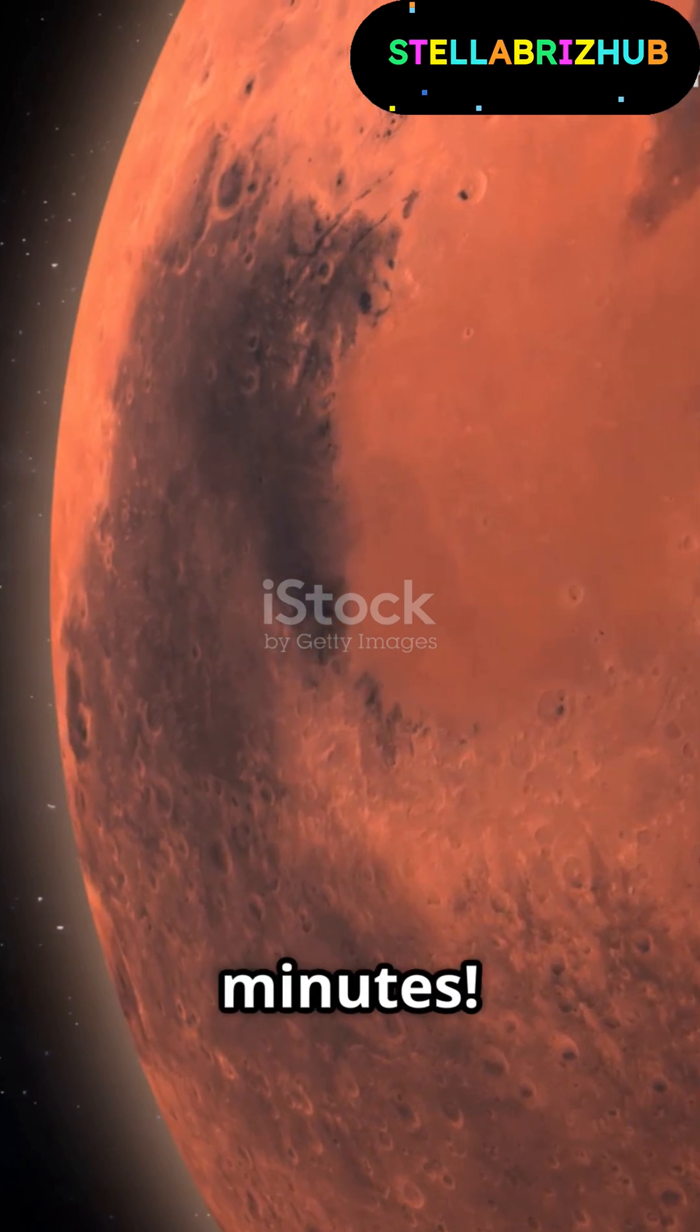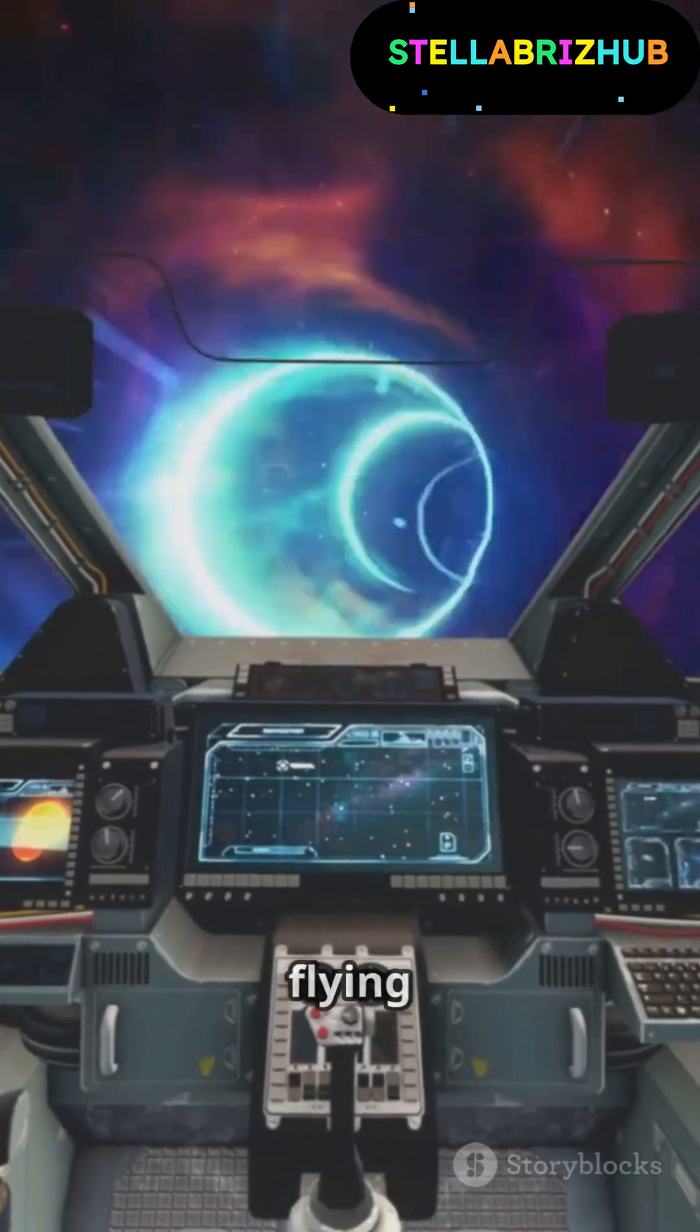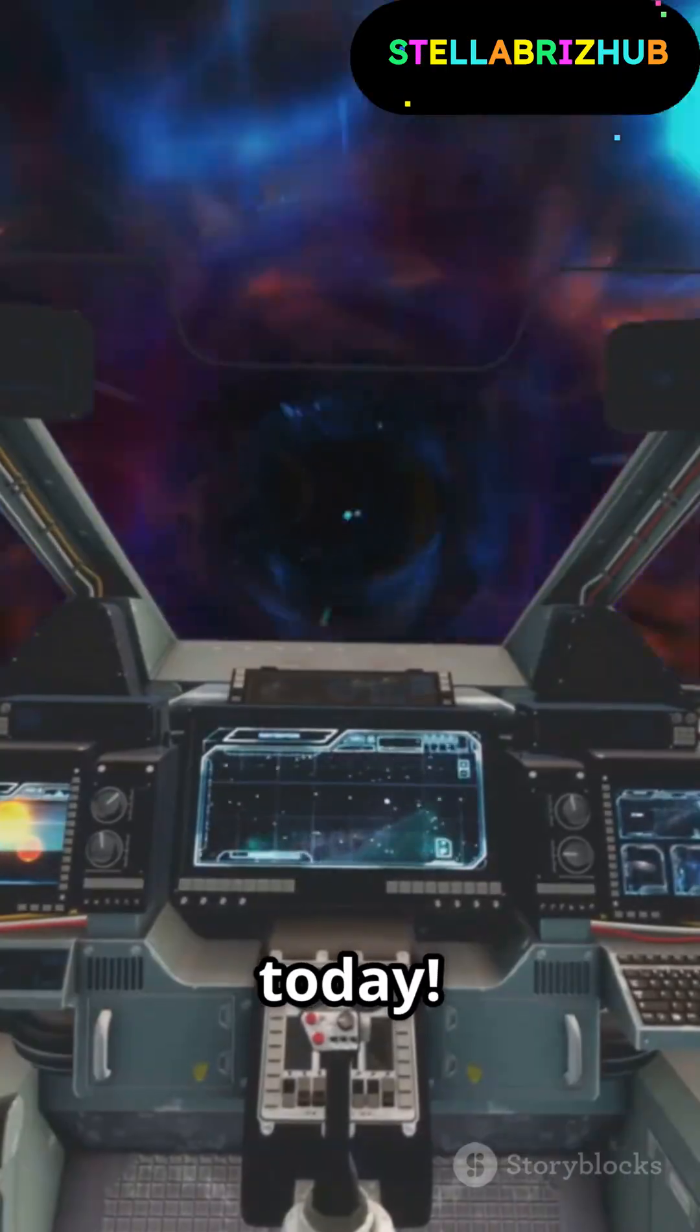Mars in minutes, the nearest star just a short trip away. Interstellar travel could be as easy as flying a plane today.